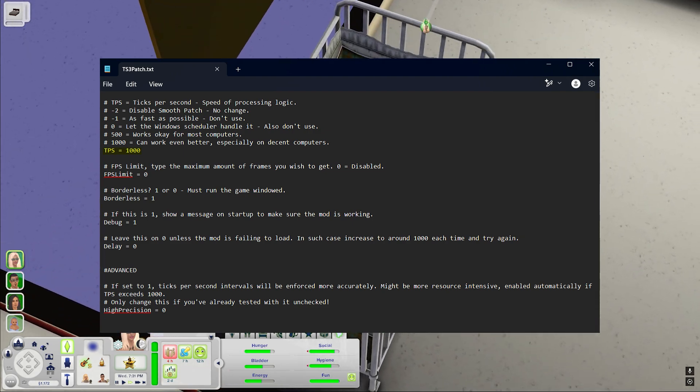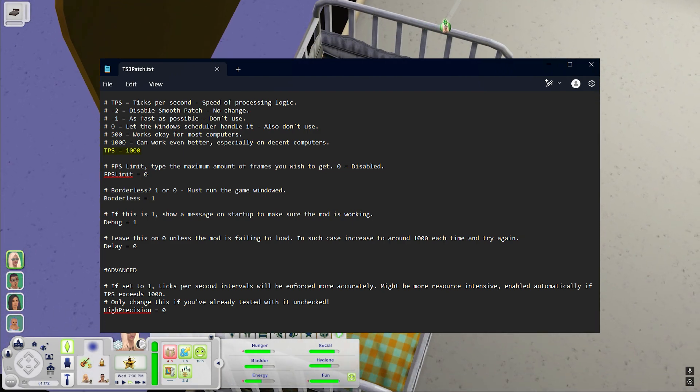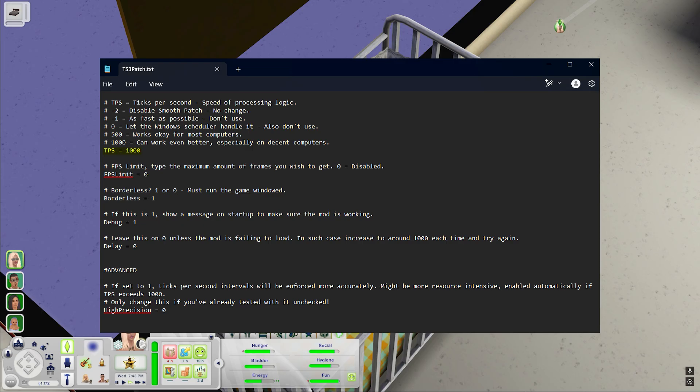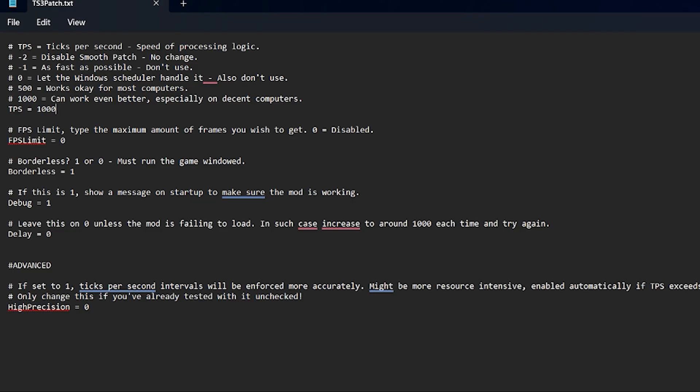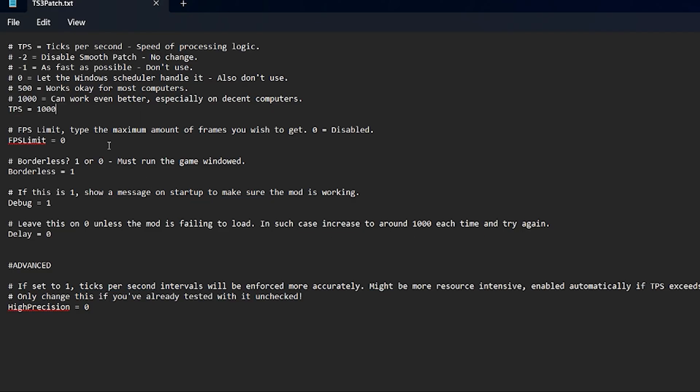I haven't really noticed a huge difference since changing this setting so I'm not sure if it really has a big impact on performance. Once you've made all your changes make sure you remember to save the document because that's how it's going to remember your settings.